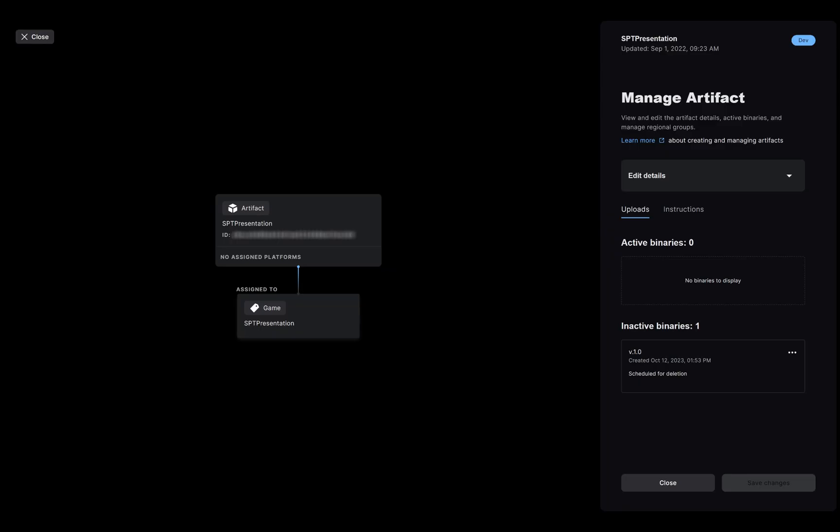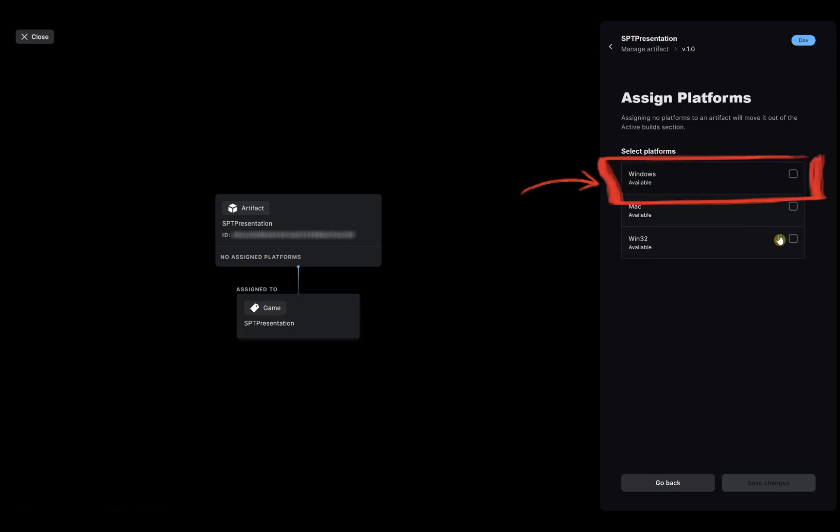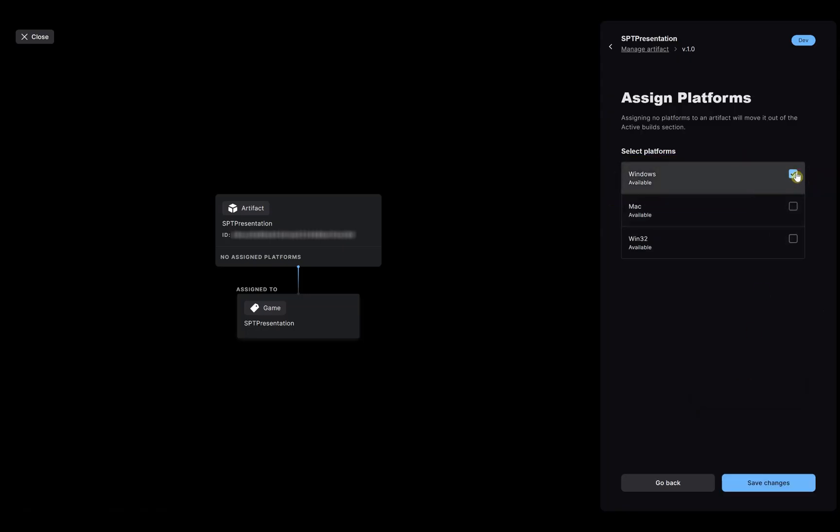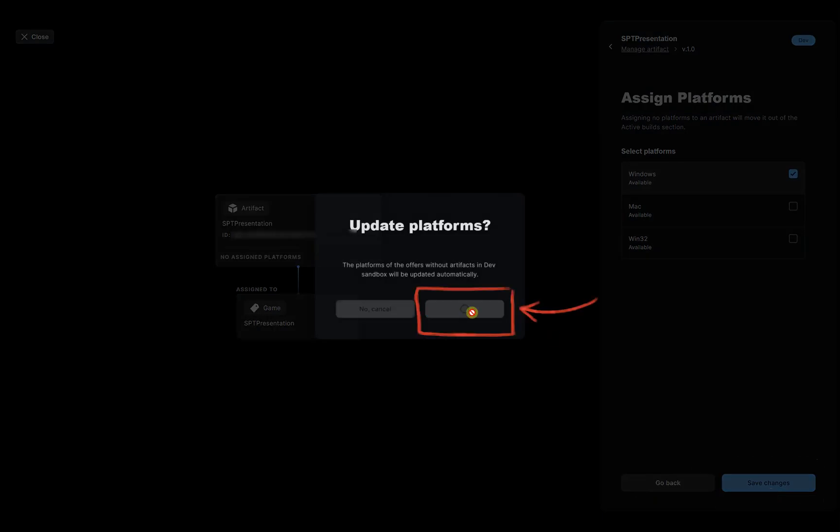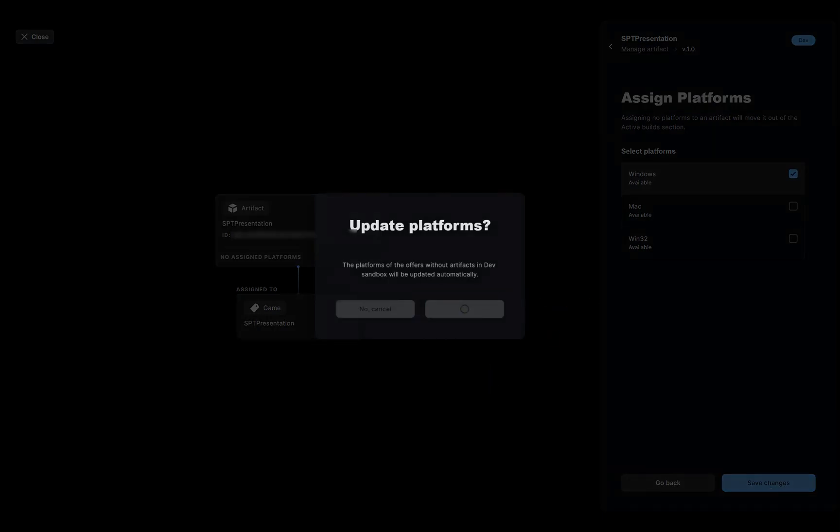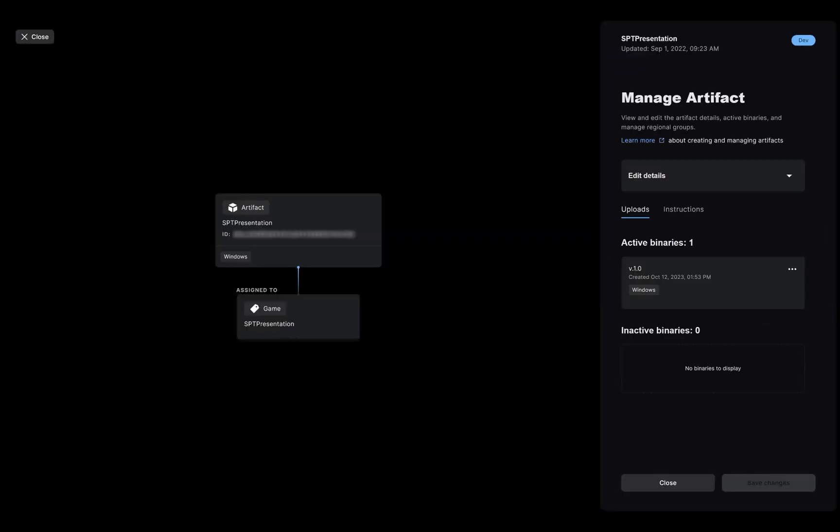Next step is to make the binary active so that it can be distributed to the dev environment. For that, I will click on the three dots, and select Assign Platforms. I uploaded a binary for Windows, so I check Windows and click Save Changes. Then click on Yes Update to confirm. My binary is now active, or like you might see in the documentation, live. But beware, the build is only available on the dev environment for now.